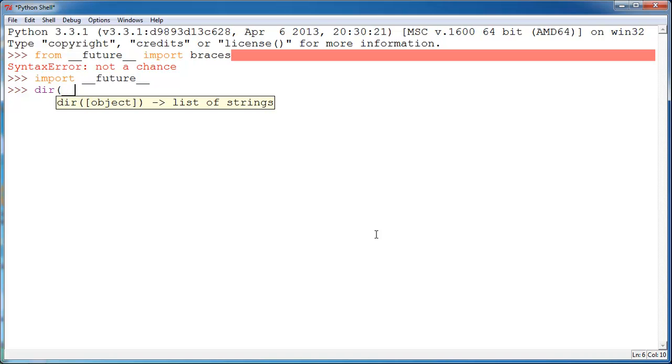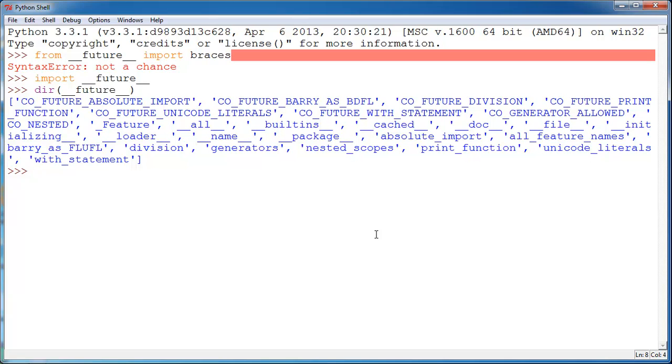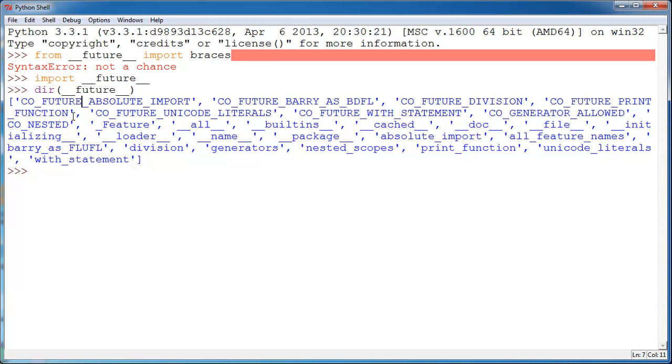Now, including print function, the __future__ module actually holds things that are being kind of changed in the future or being planned to be changed in the future and has some functionality that isn't normally used by people. Feel free to read more documentation on it because I don't fully understand this module. But maybe you'll have some reason to use it.